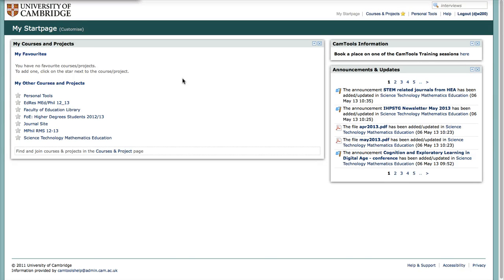We are live. My name is David. This is an overview of our journal site.